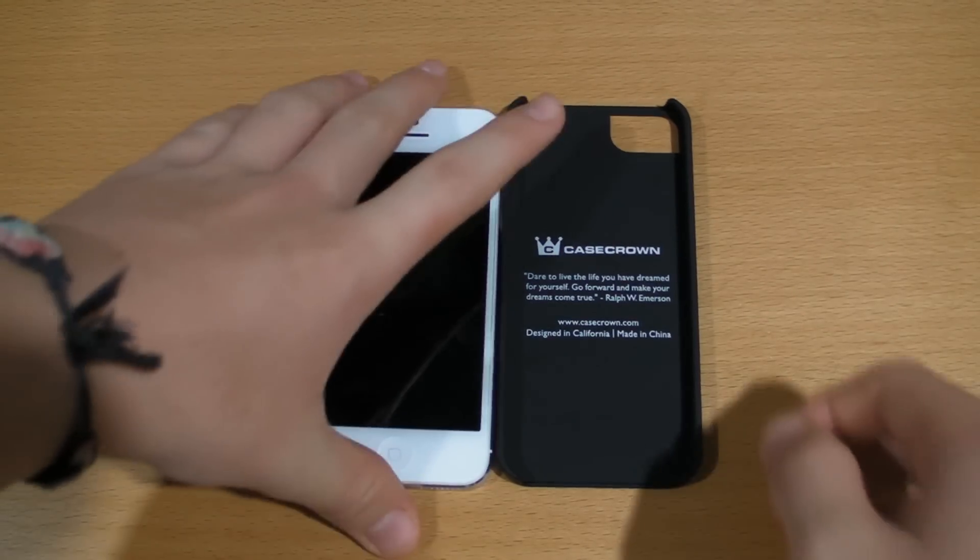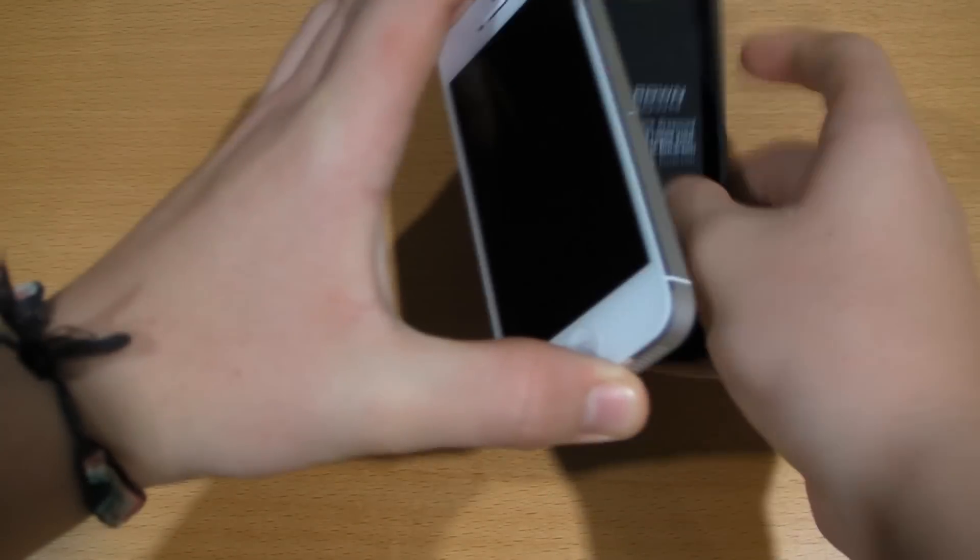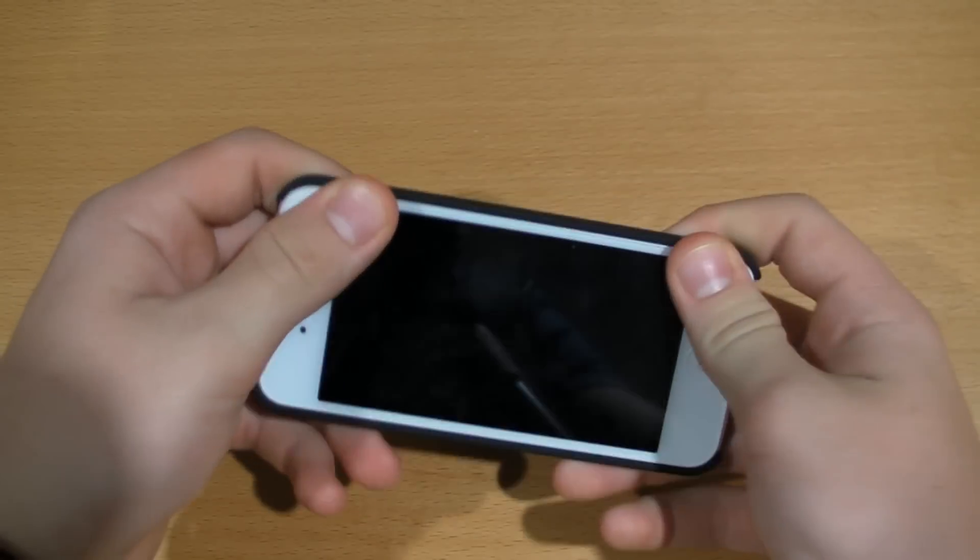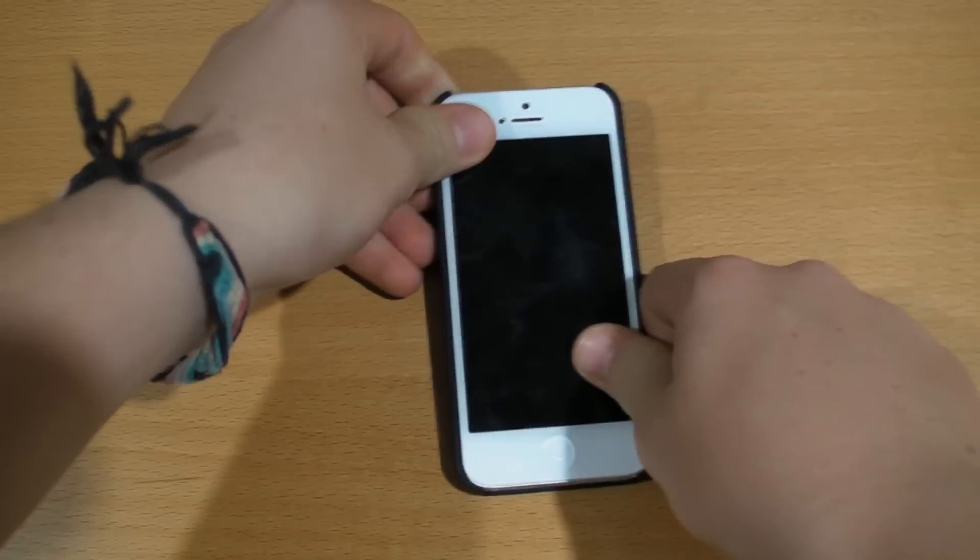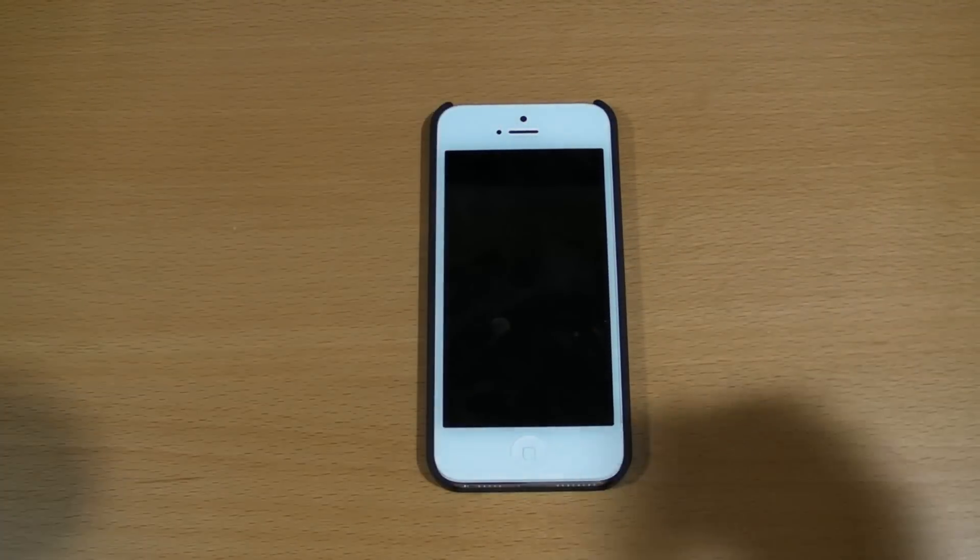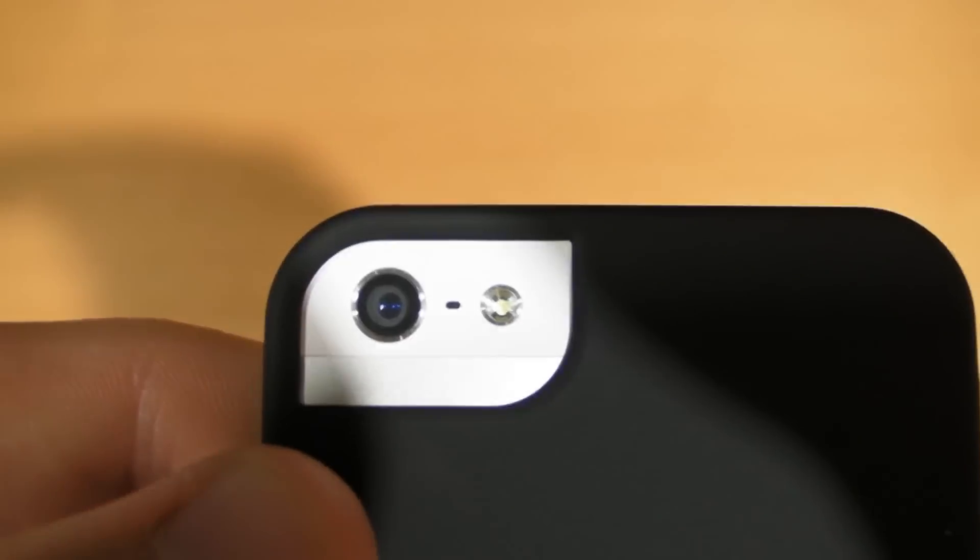Installing the case is very easy. All you have to do is align one side of the iPhone, the left side, and then snap in the right side. It's secure and you should be good to go from there.